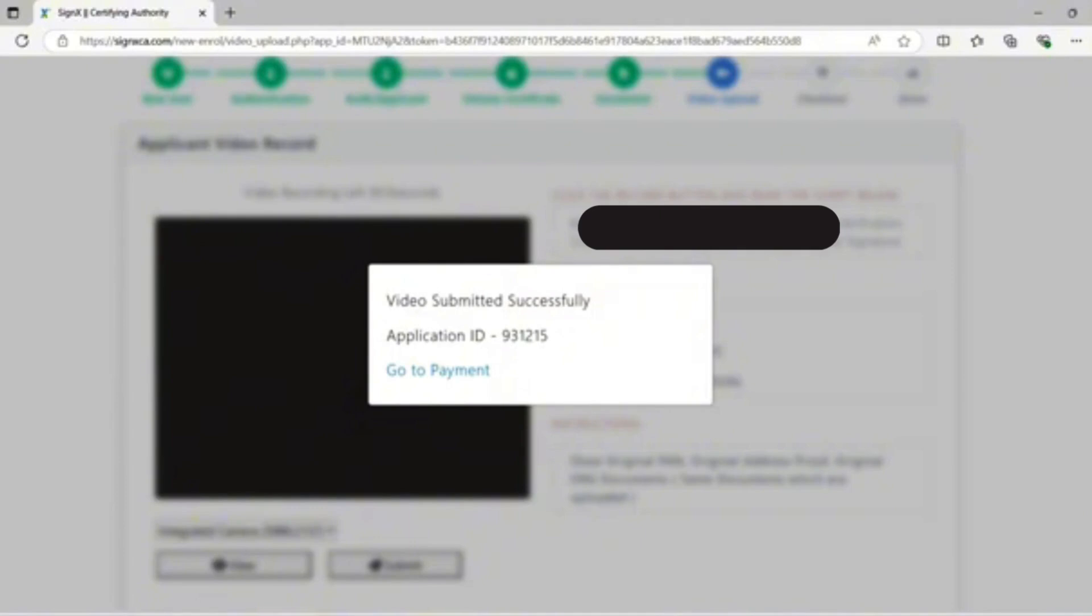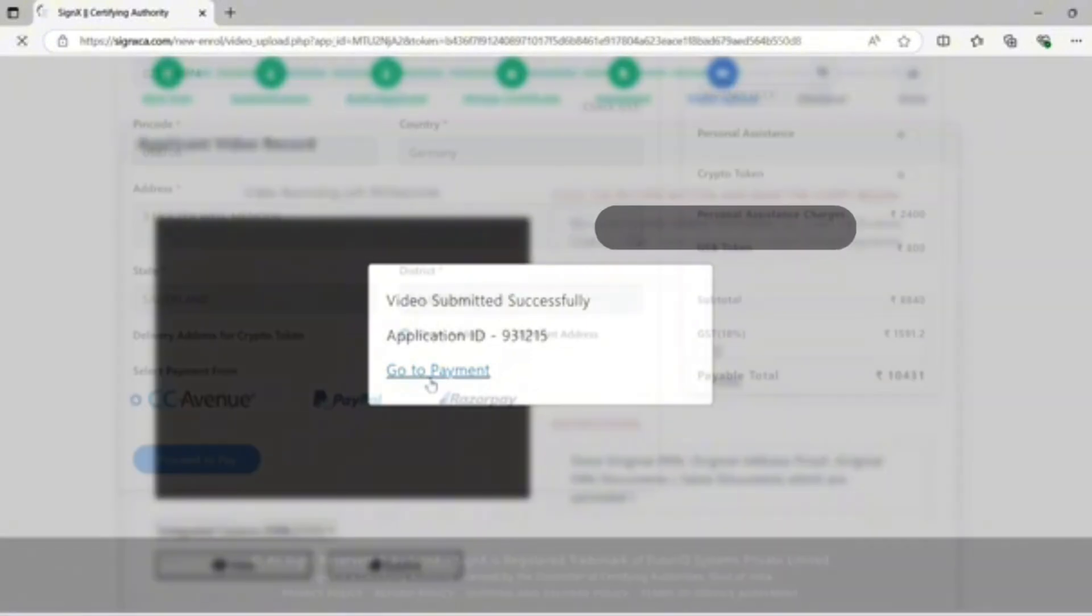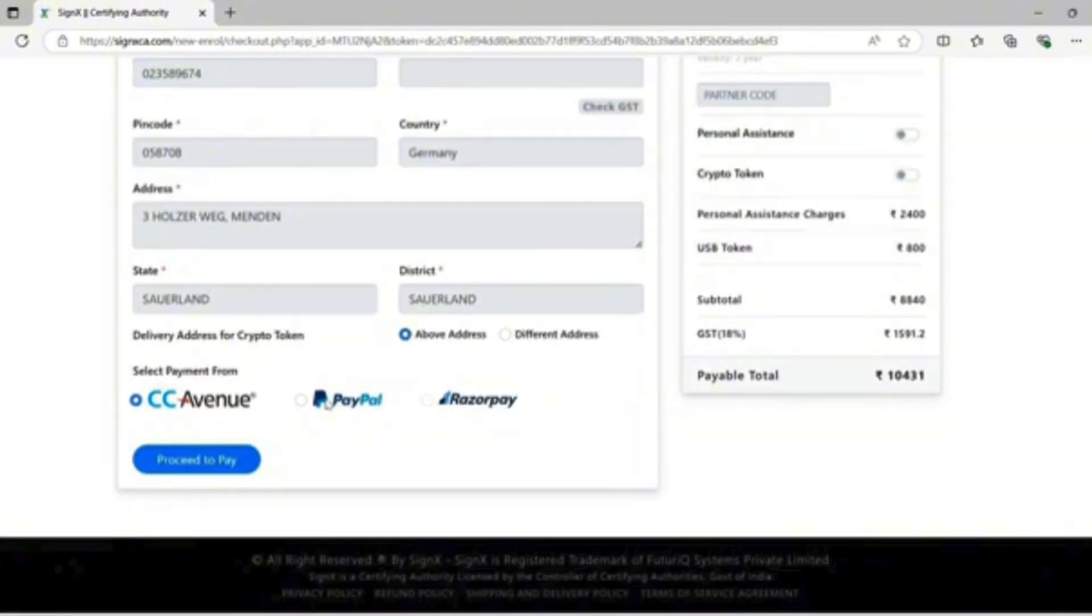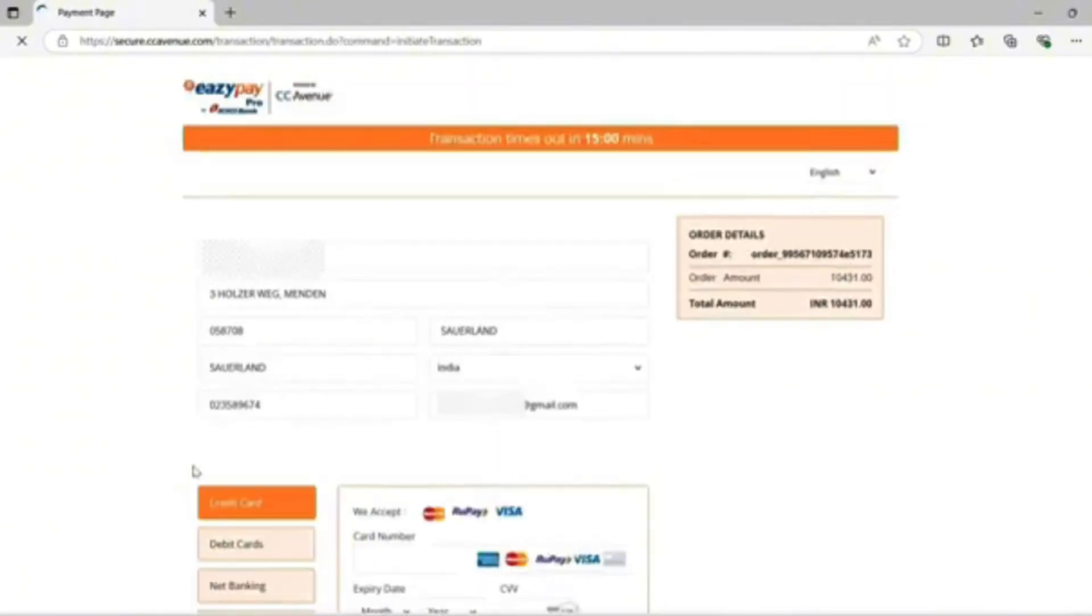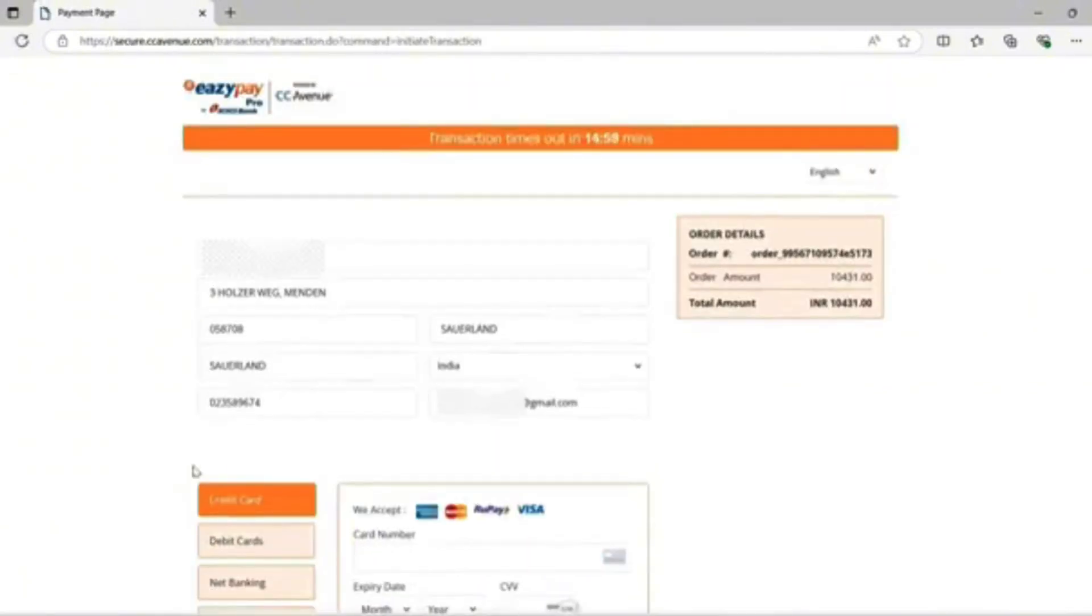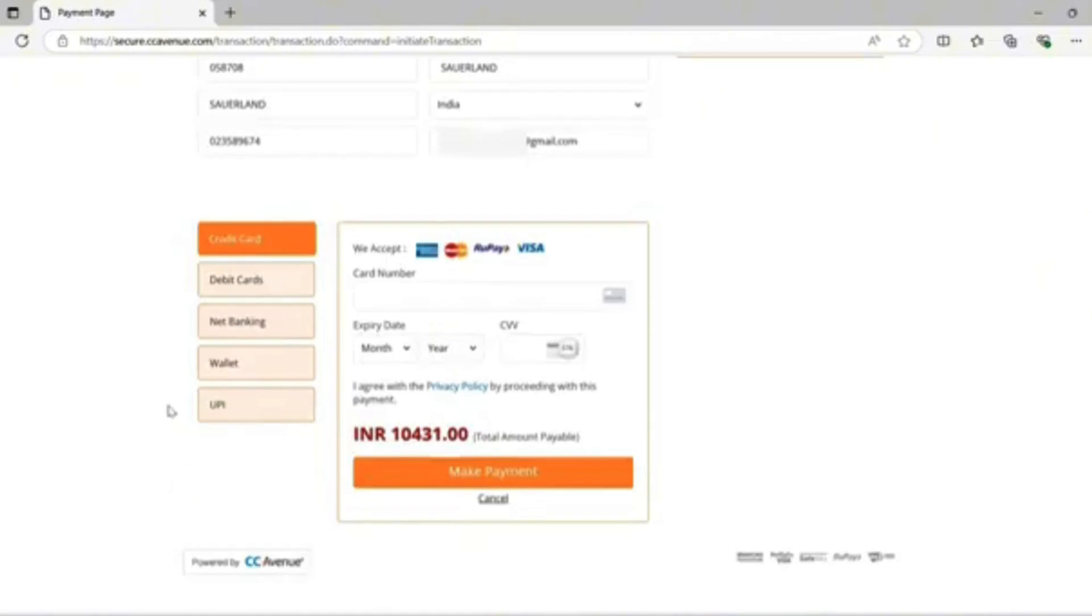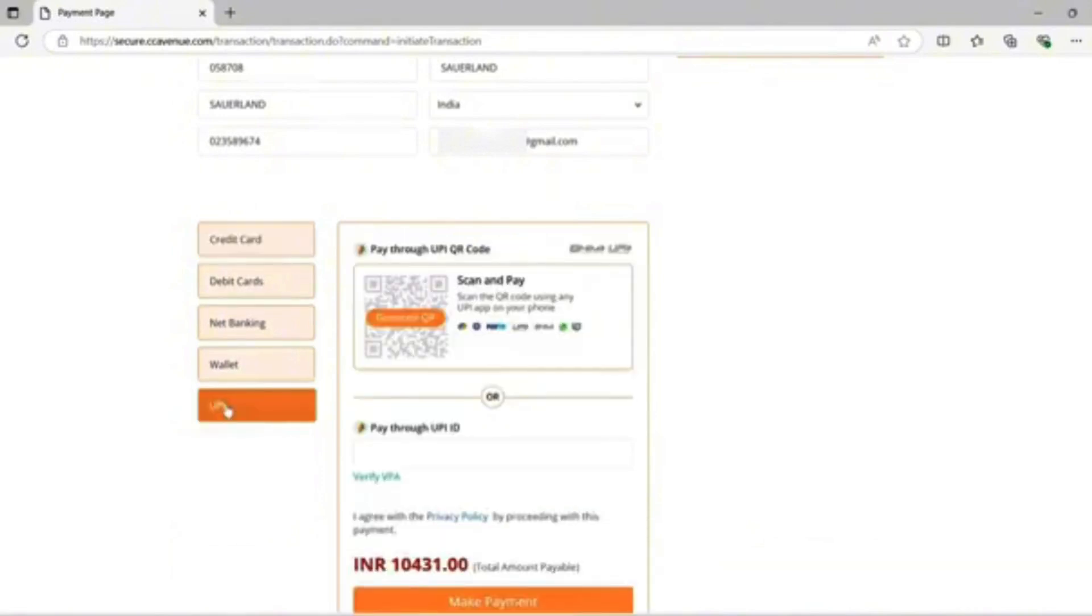Click on payment, then 'Go to Payment'. Payment options available include credit card, debit card, net banking, wallet, and UPI. I am selecting UPI.